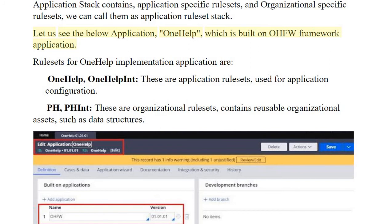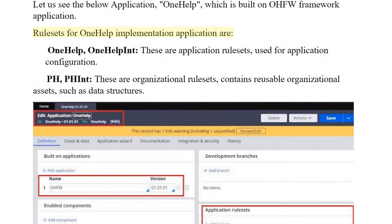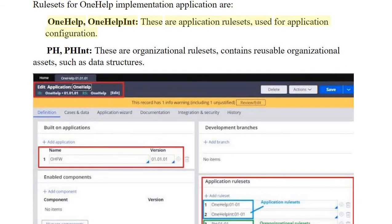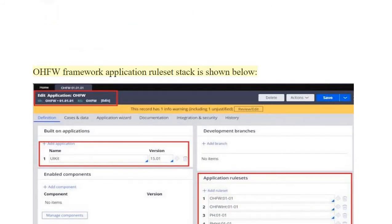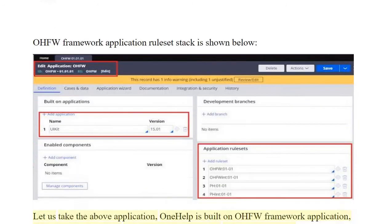Consider the example application 'One Help', which is built on the OHFW framework. The application rule sets for the One Help implementation are: One Help and One Help Int. The organizational rule sets are PH and PH Int, which contain reusable organizational assets such as data structures.